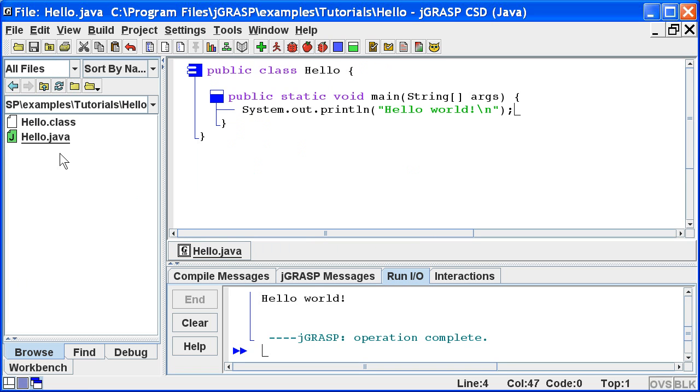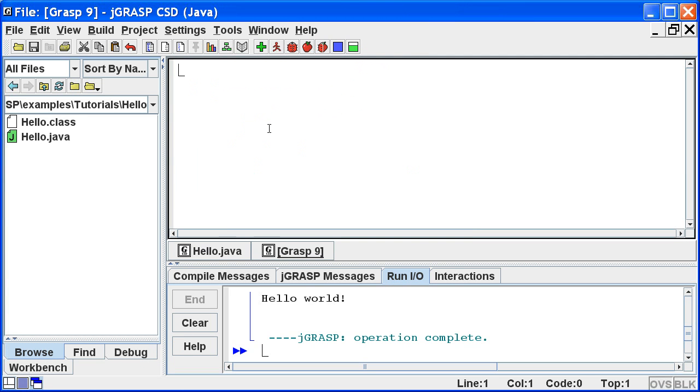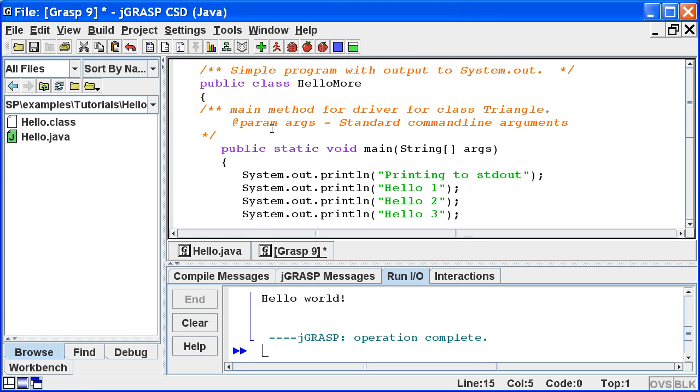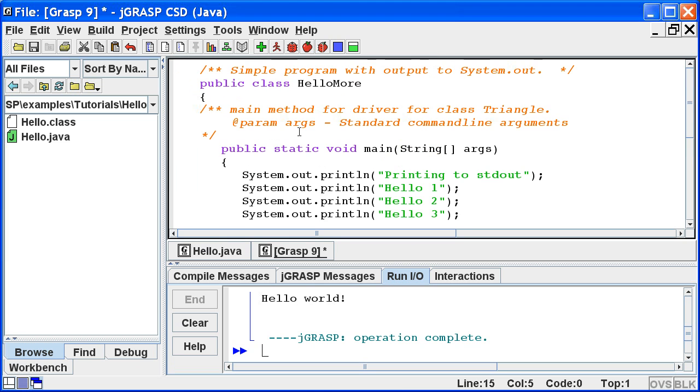Now let's create a new program by clicking File, New, Java. We're ready to begin entering the program. To save some time, I'm going to paste in the code. We can see that Hello More is just an expansion of our first Hello program.